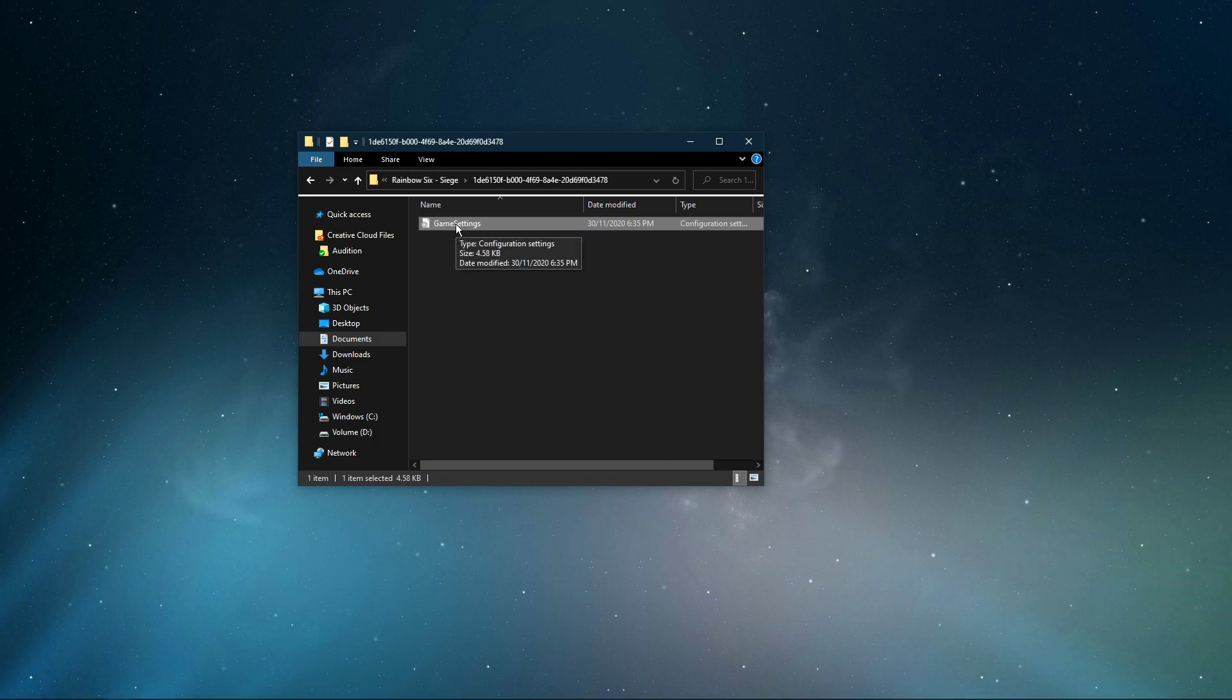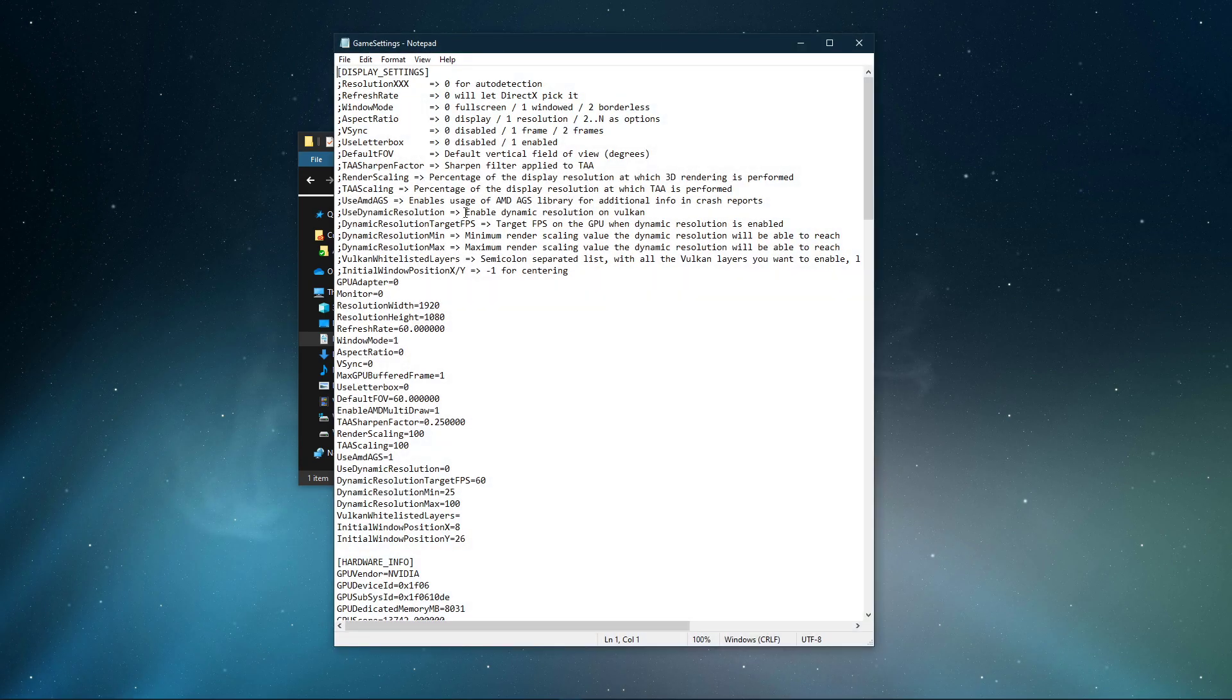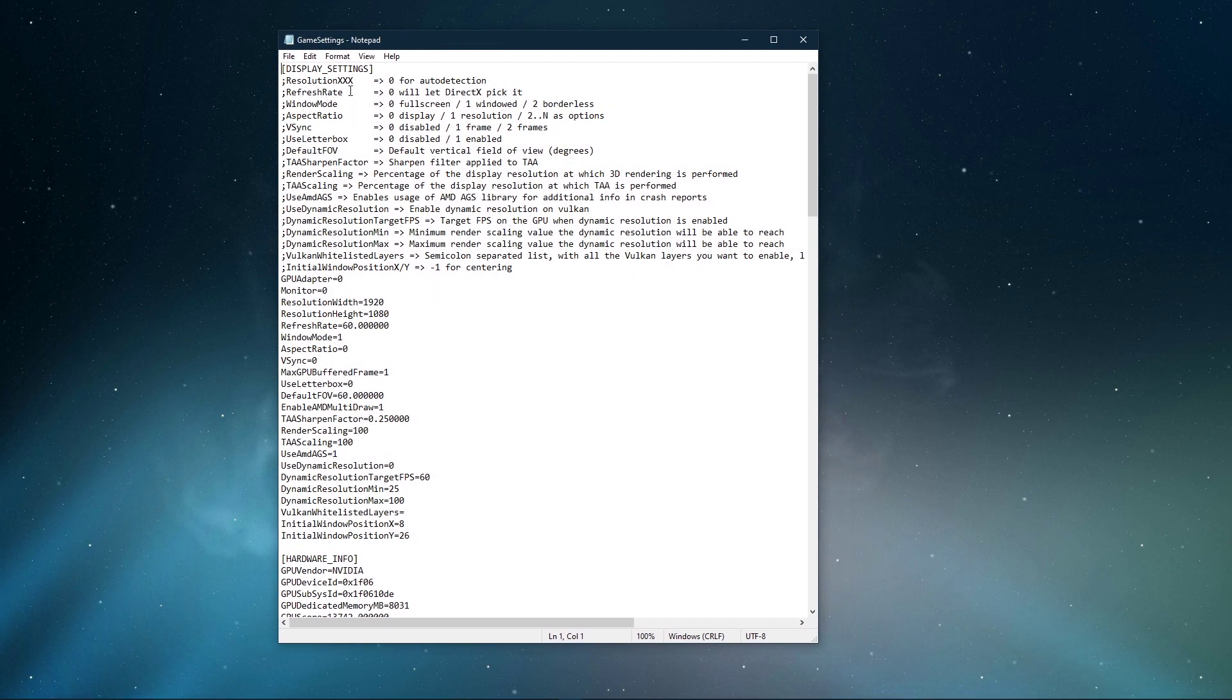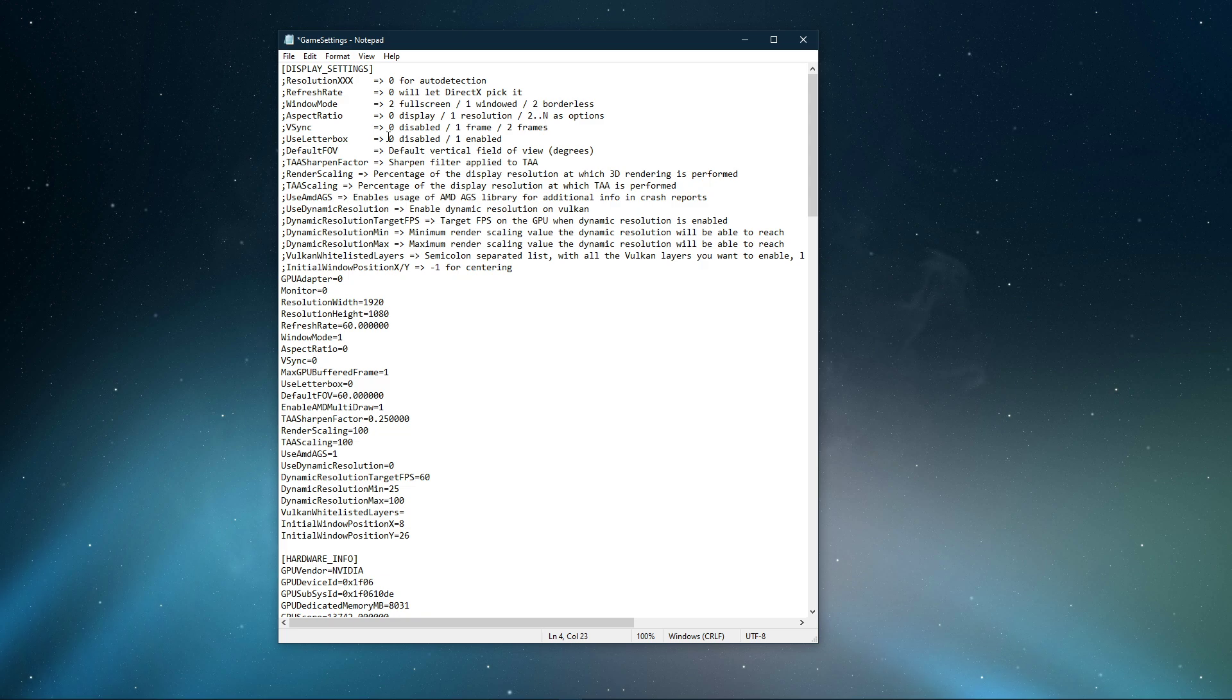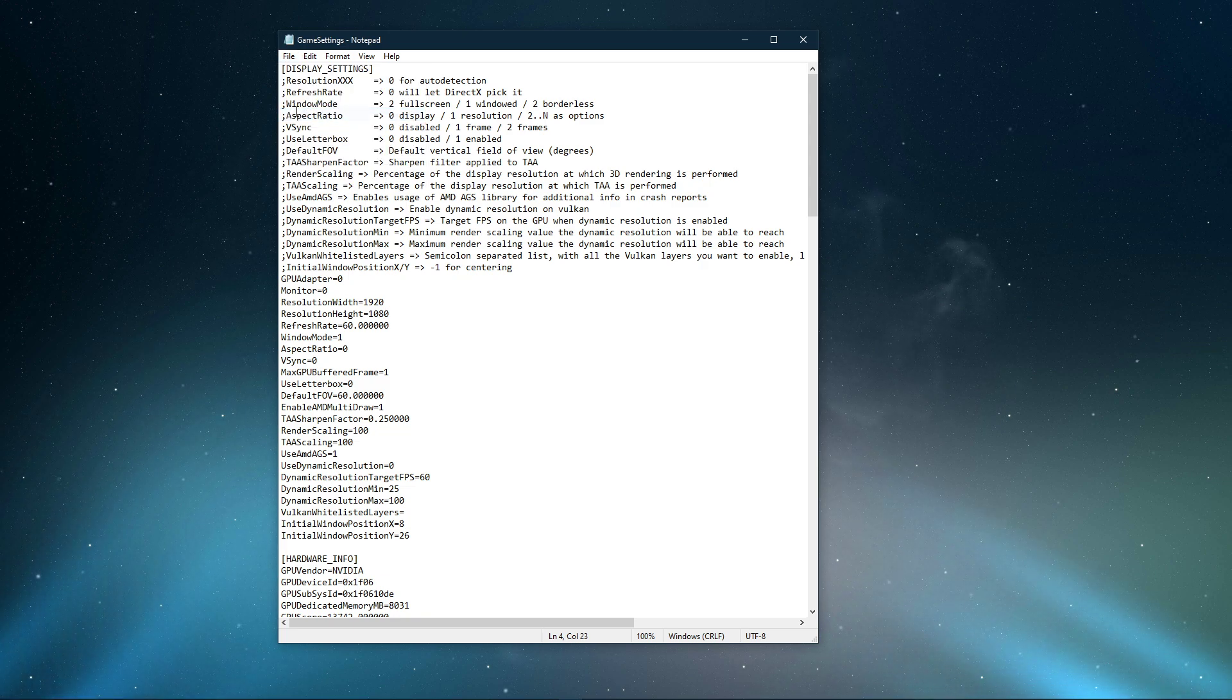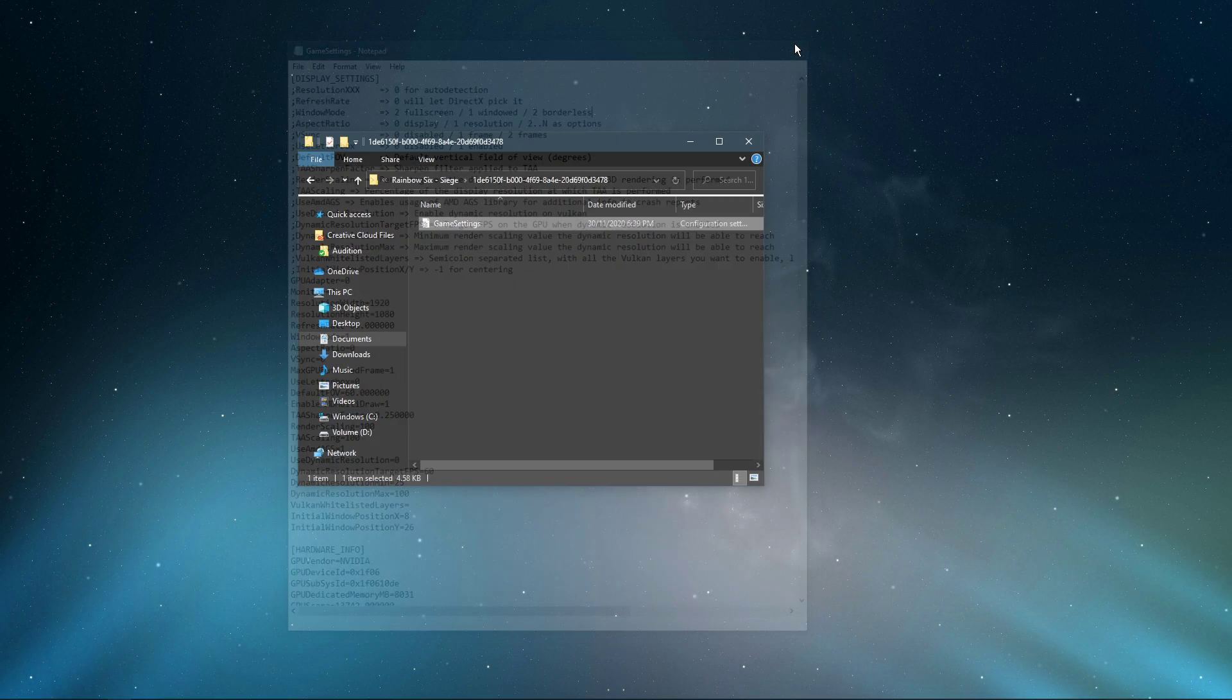Open up the file within text editor like notepad, and here, make sure to set the Window Mode value to 2. This will make sure that your game will start in Windowed Mode, which will bypass crashes caused by an abnormal native resolution. Don't forget to save the changes to this file.